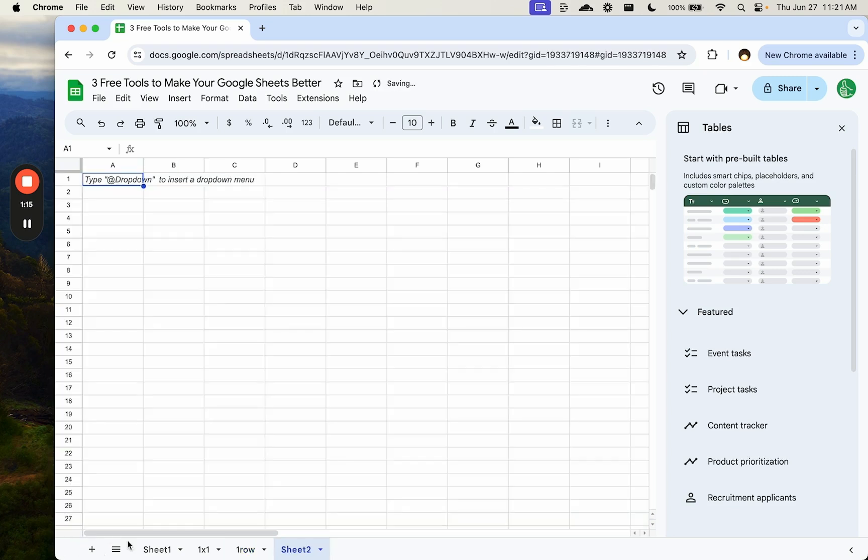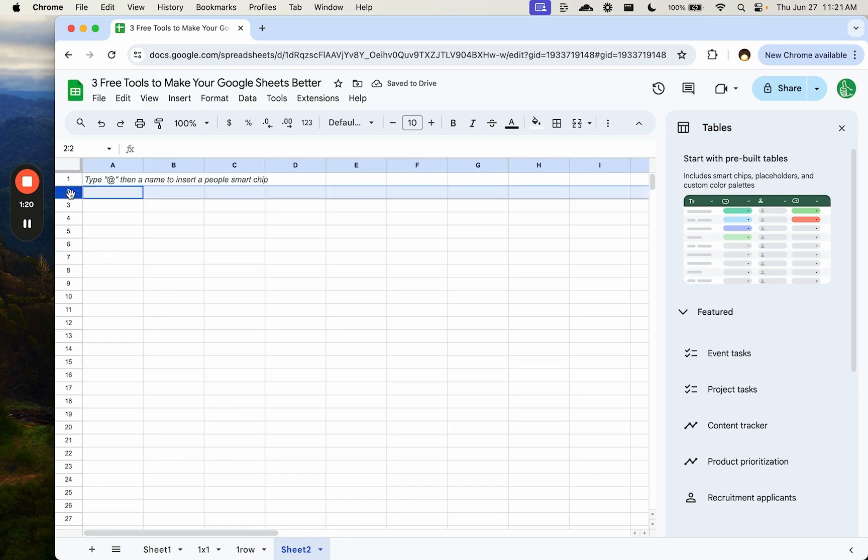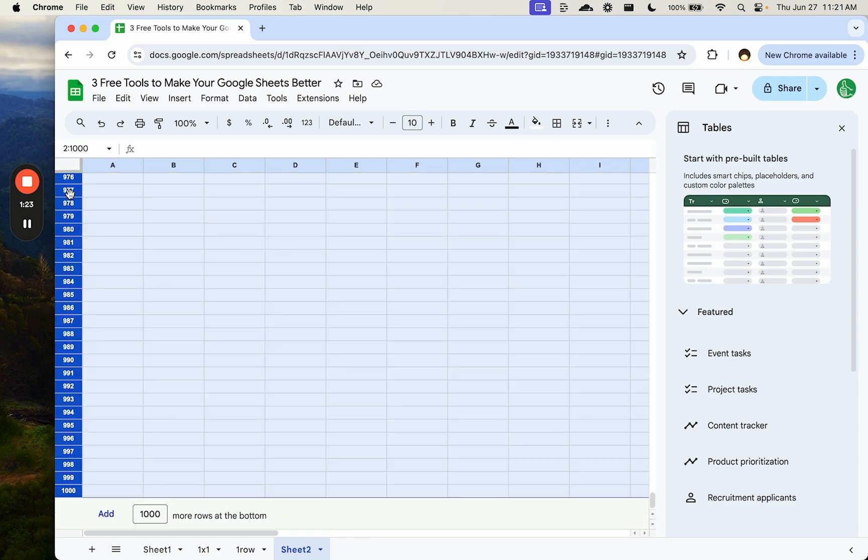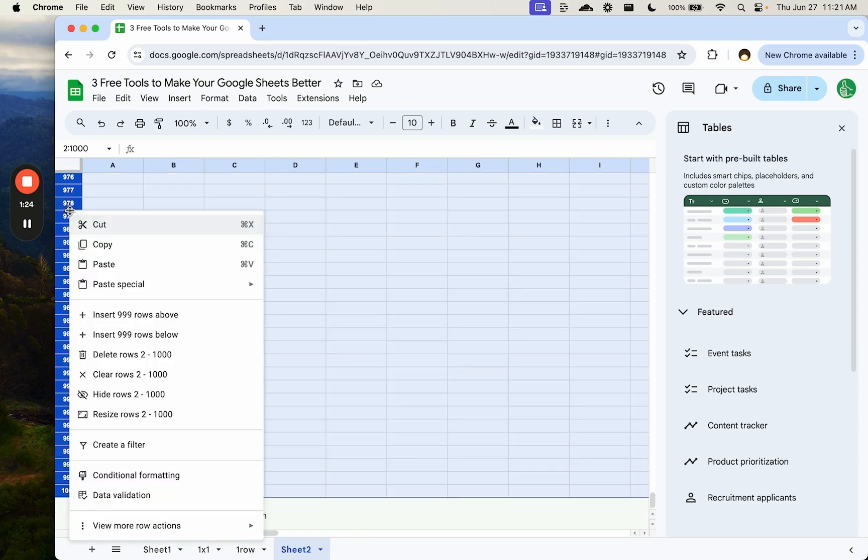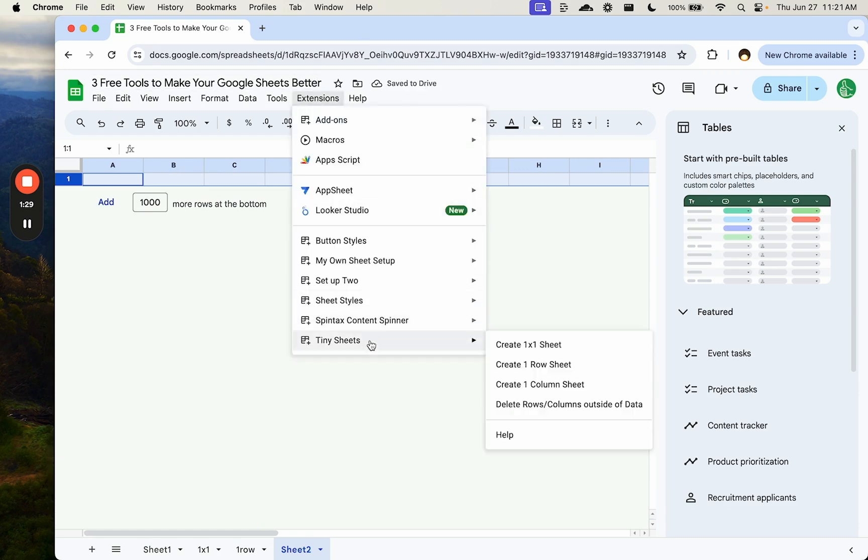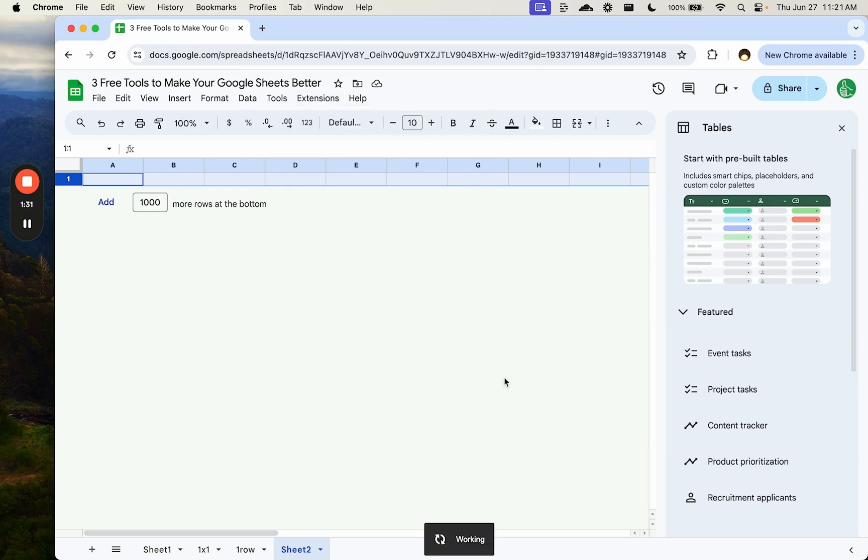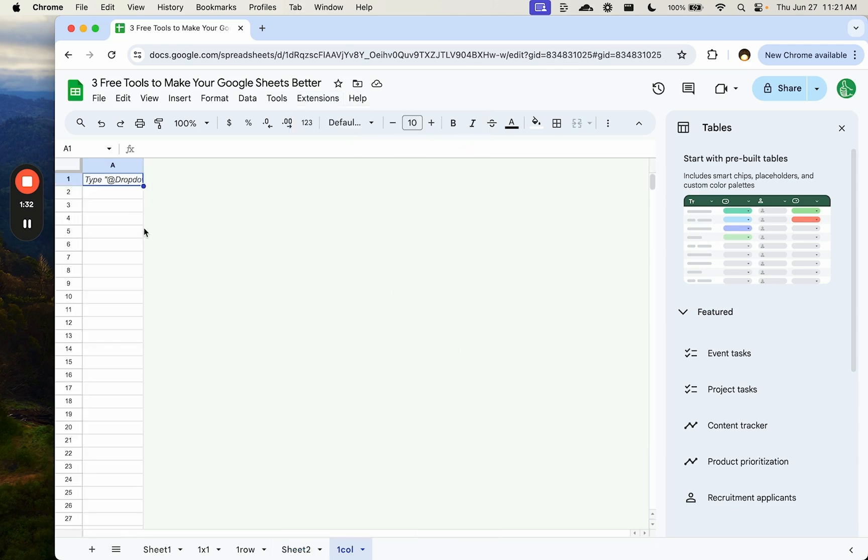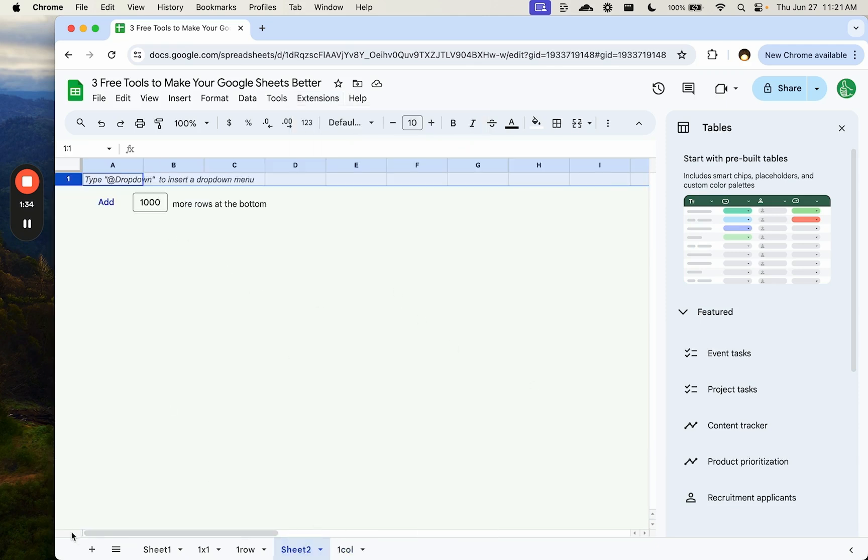Remember, if we create a new sheet, it has 26 columns, it has a thousand rows, so we have to do something like shift command down, and then delete all of these rows, but you don't have to do that with tiny sheets. With tiny sheets, you can also create a one-column sheet, and that creates a literal one-column sheet, and that's a little harder to do.